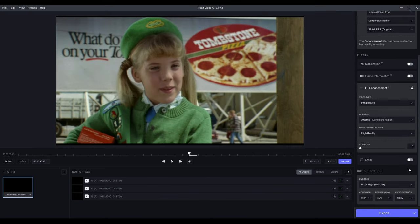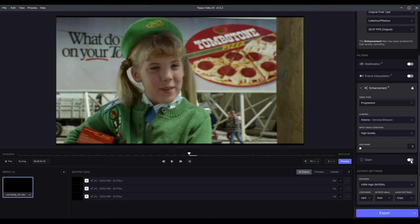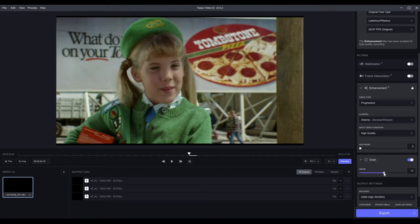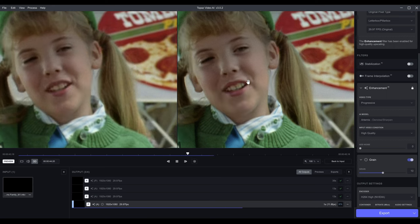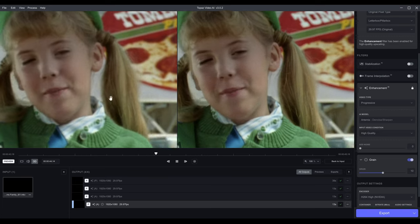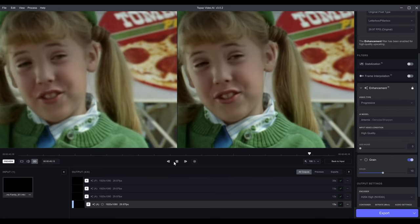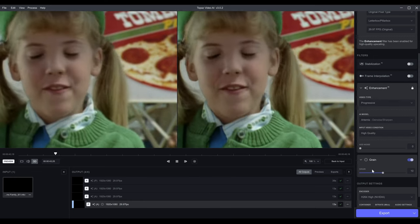It kind of reminds me of a grain button — you can also add grain. I always leave that off because I want the cleanest result, but let's try about 10 for Add Grain so you can see what that looks like. This is still running Artemis. Adding about halfway grain — yeah, it's just adding back a film-like grain. This actually looks better than adding noise. I can't think of any scenario where you'd want to add noise when we're trying to take noise away.